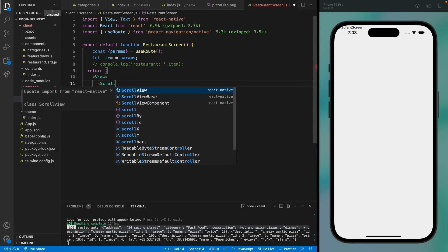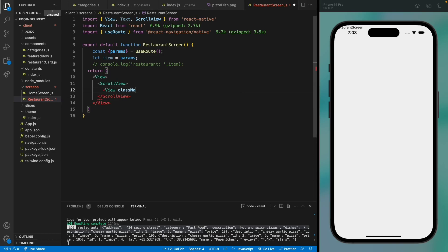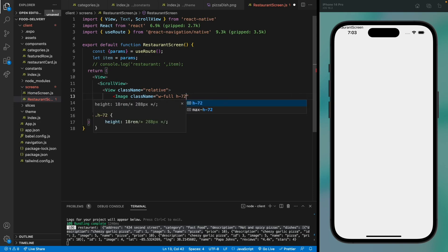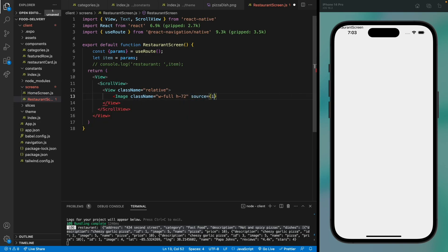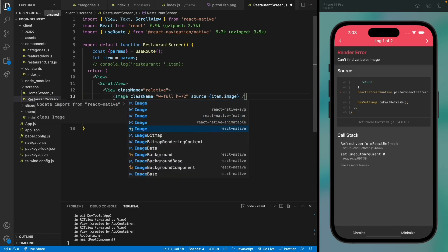Now let's remove the console log and design the restaurant screen. We're going to have a ScrollView here, and inside a view with a relative position, we'll have an image of the restaurant with a full width and a height of 72, with the source set to item.image. We haven't imported the image yet, so let's do that.